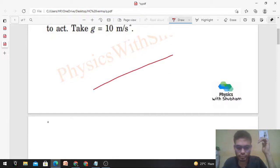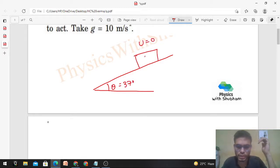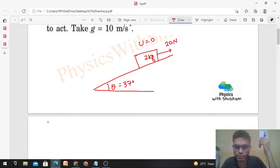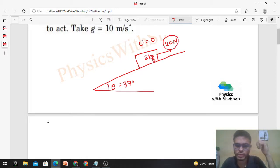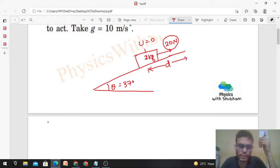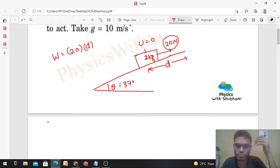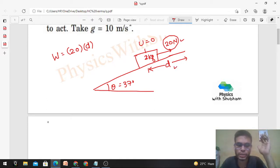We have an inclined plane with inclination angle theta = 37 degrees. A block is initially at rest, mass 2 kg, and a force of 20 newton is applied parallel to the inclined surface. We need to show maximum possible work by 20 newton is 40 joule. Since the block slides upward with displacement d, work done by the 20 newton force equals force times displacement times cos(0°) = 20d, since both force and displacement are parallel to the incline in the upward direction.